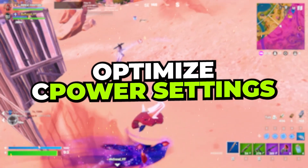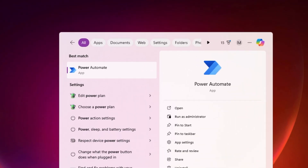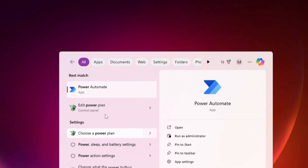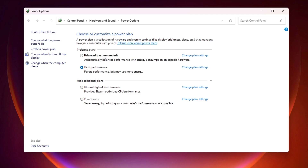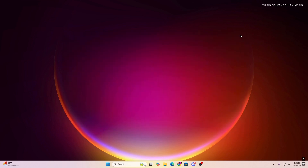In the final step, we'll optimize the Windows power plan. Go to Windows search, search for 'Power,' and open Choose a Power Plan. You'll see Balanced, High Performance, Ultimate High Performance, and Power Saver. For a low-end PC, select High Performance for the best results. Once selected, close the power plan settings and restart your PC so all changes take effect properly, then launch Fortnite and enjoy improved performance.